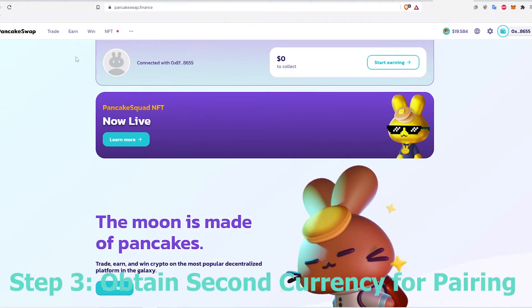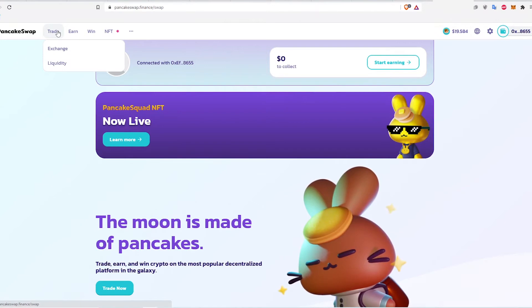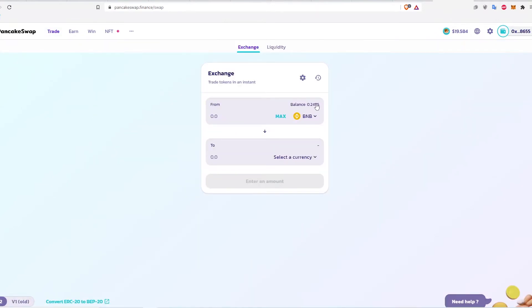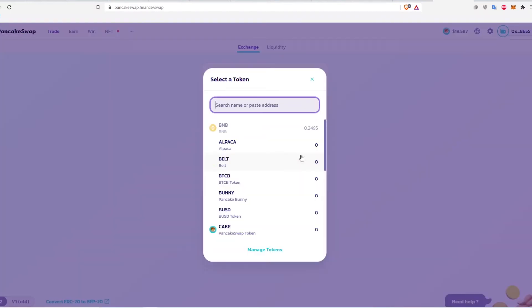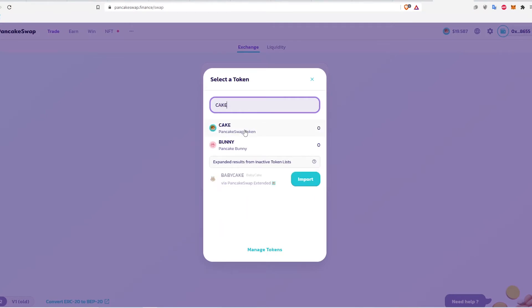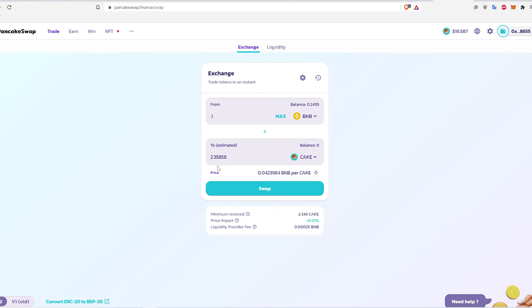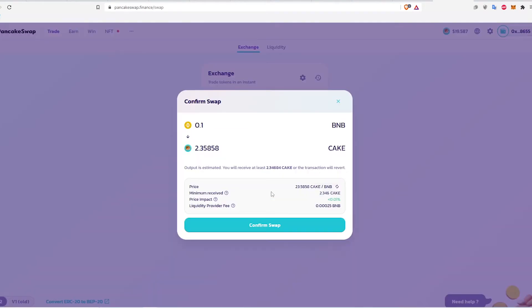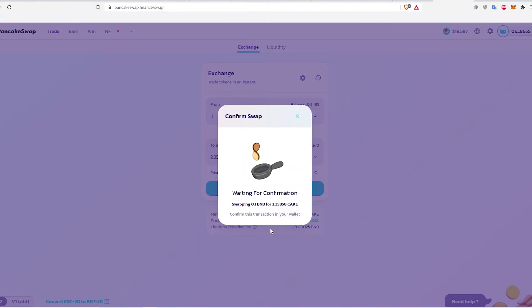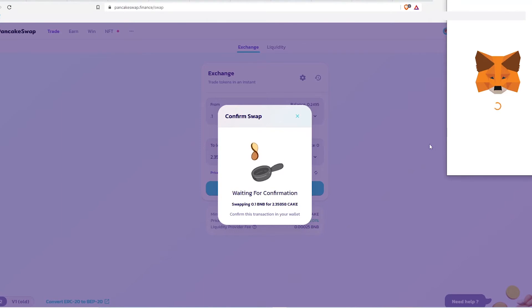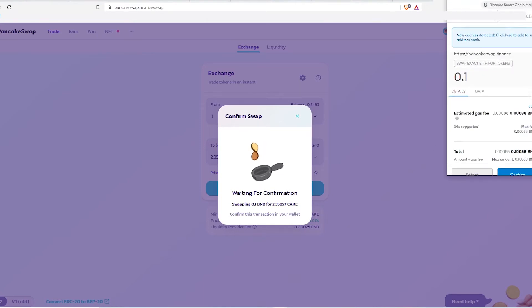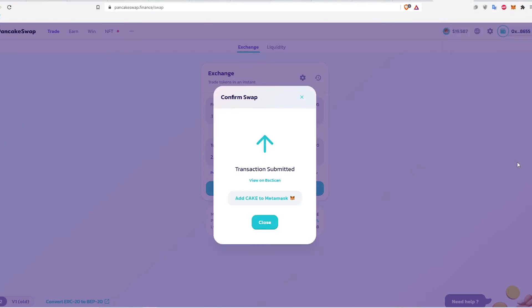The third step is to obtain some currency to pair with BNB. Click the Trade tab, and here I'm trading for Cake. Enter a BNB amount to trade. For farming, an equal ratio of pairs of currencies is required, so I chose to put in a little less than half of my BNB balance. The rest of the BNB is for transaction fees through this process. Search for the second currency, review the info, and select Swap. Then click Confirm Swap. MetaMask will pop up for confirmation — you can see a small fee was charged to validate this transaction. After a little bit, Cake is deposited into my MetaMask wallet.